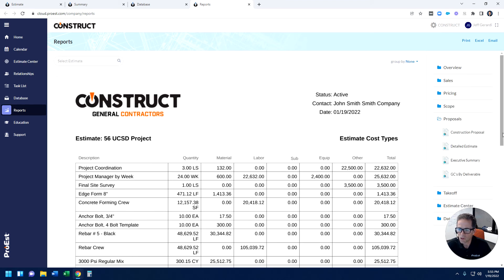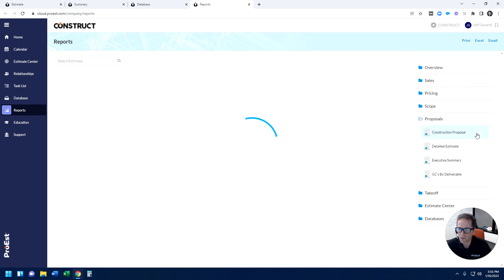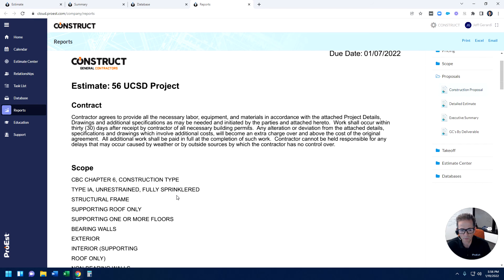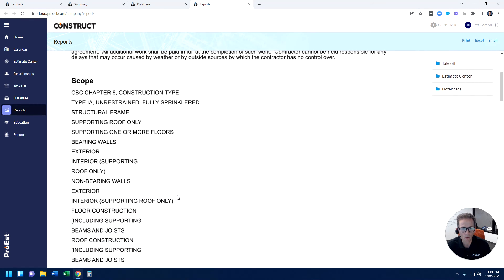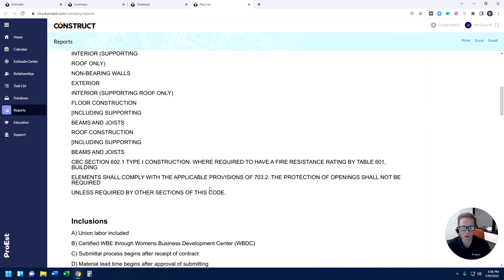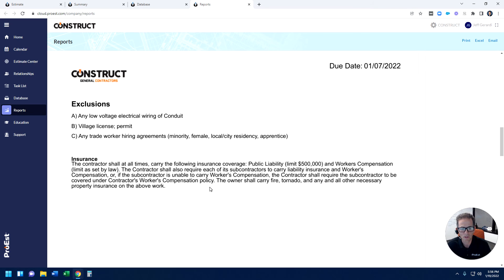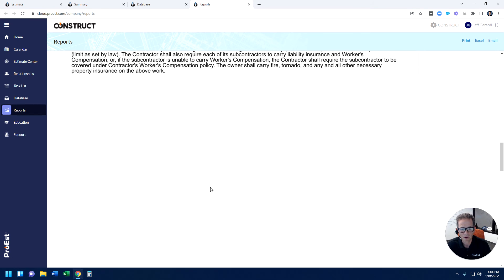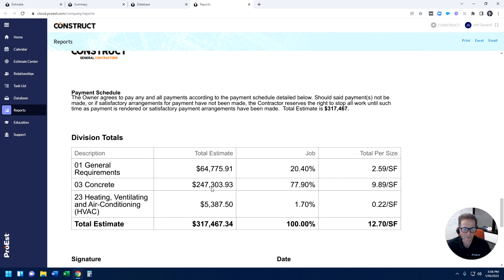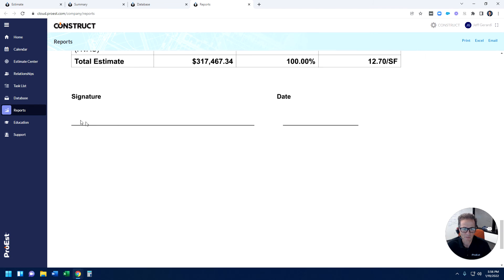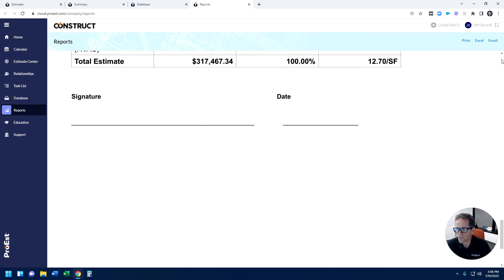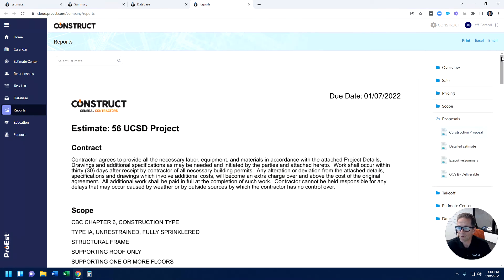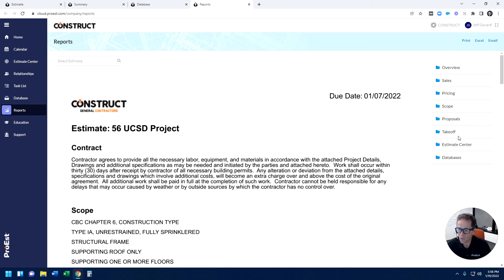So there's a number of standard reports built in. Like if I want to generate a proposal, I could generate a proposal right within the platform that has a combination of maybe boilerplate contractual information along with things that are specific to this project, like a scope, inclusions, exclusions, a payment schedule, someplace for your client to sign off. These could be printed to a PDF, sent to Excel, really up to you. So a lot of flexibility here in the estimate reports.